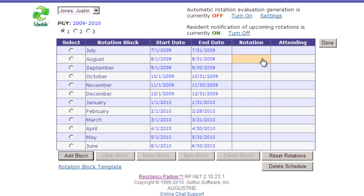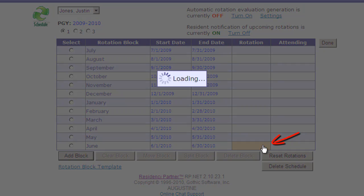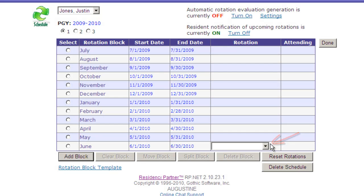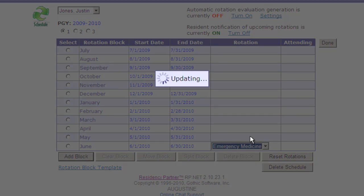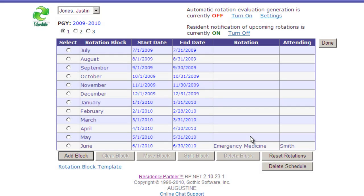The blocks are now set up and we can define what rotation they're going to do for each block. By default, Residency Partner will also bring over any attendings previously defined for that rotation. For example, if we click on the June block, we can select from our list — Emergency Medicine — and it brings over Dr. Smith.